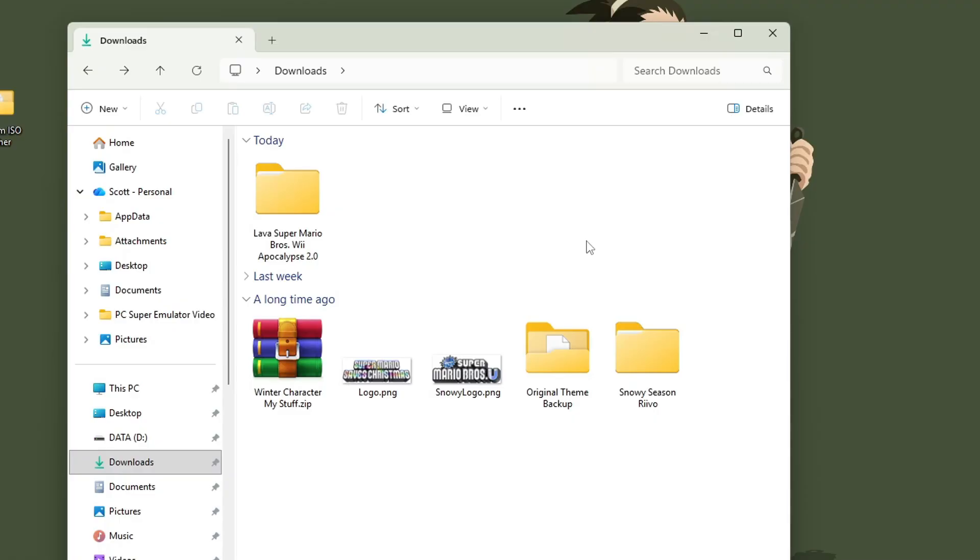The first one I'm going to do is Dolphin Setup. So if you're here for another one, if you're setting it up on Wii or the ISO patcher, check the timestamps and skip ahead. But before I show you that,